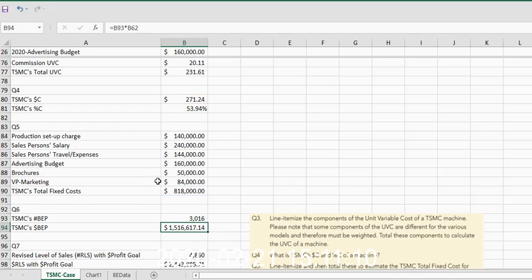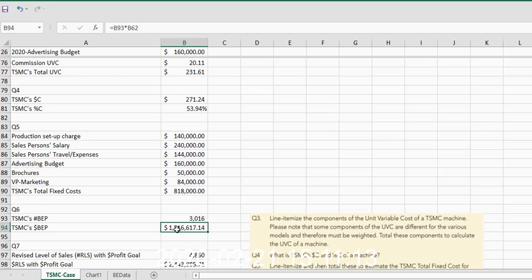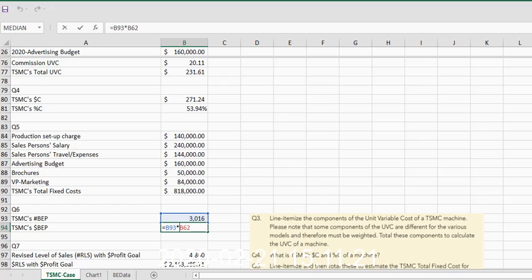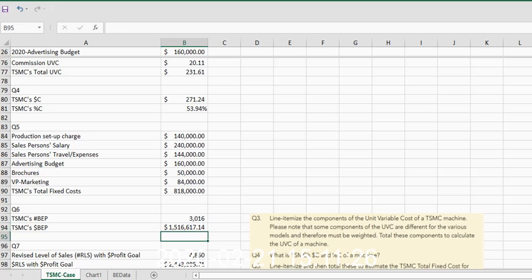And it'll round up to 3,016 units. To then calculate what that break-even number in units is as far as sales revenue, we simply multiply the number of units times the unit selling price. Remember, unit selling price is in B62.